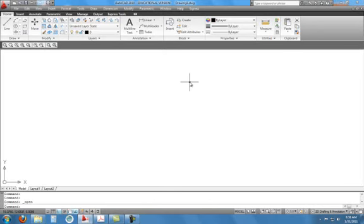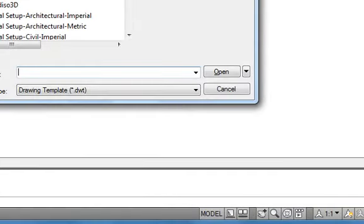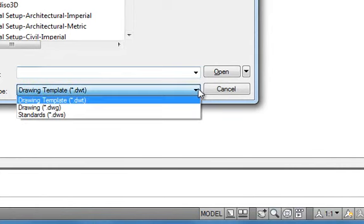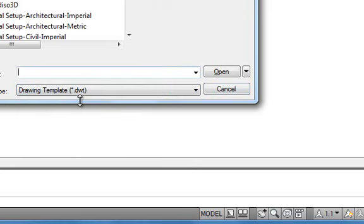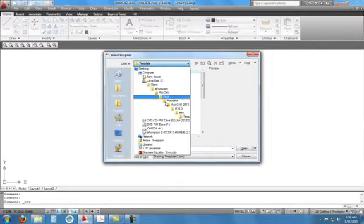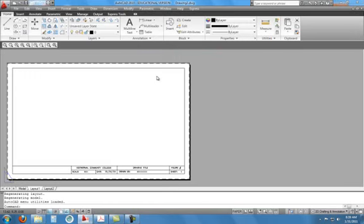You should have already downloaded your templates from Moodle. If you haven't, go into Moodle and download the A, B, and C templates because you will need those this semester. Go to File > New and change the file type to DWT, because that's what those templates are in Moodle. Once downloaded, scroll to where you saved them — I'll choose ANSI-B — and that brings in all your line types, dimension styles, border, and that kind of thing. It brings us into layout.